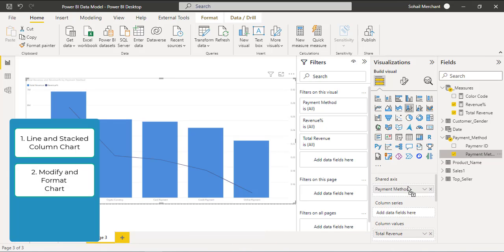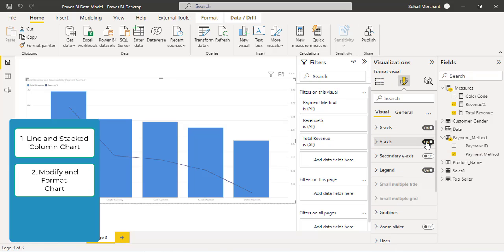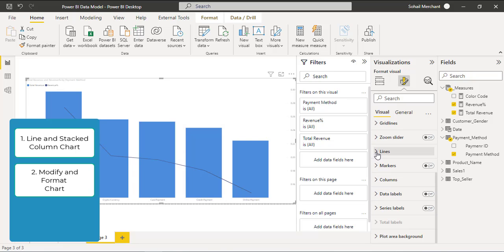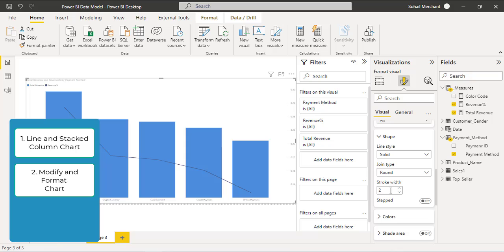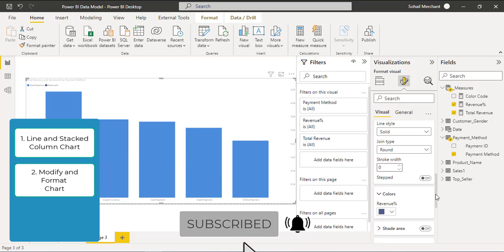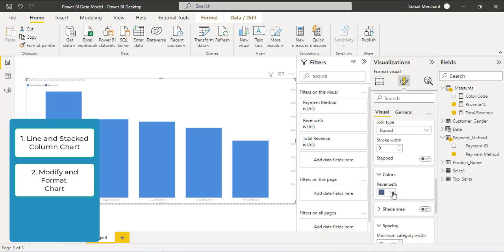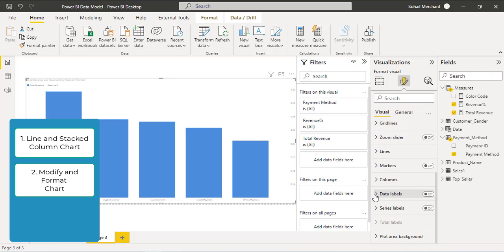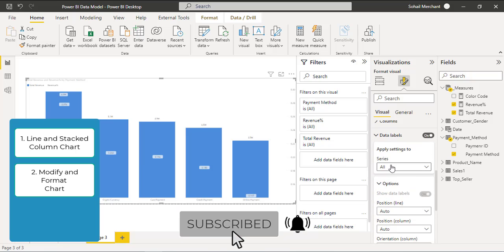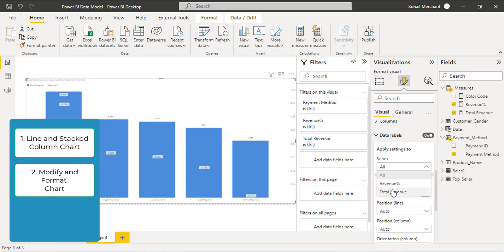In Step 2 we are going to modify this chart. Click on the 'Format your visual' option. Close the Y axis. From the Lines option, set the stroke width to 0. Then set the line color to match your background color, which is white. Finally, enable the Data Labels option. From 'Apply settings to', select our first measure: Total Revenue.